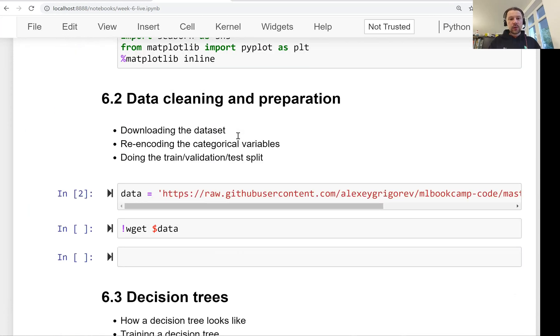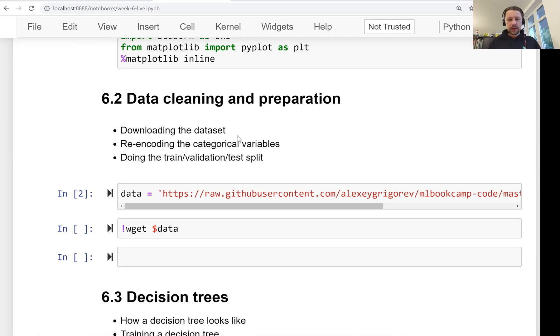In the next lesson we will talk about this dataset. We will prepare the data and do a bit of cleaning. See you soon.